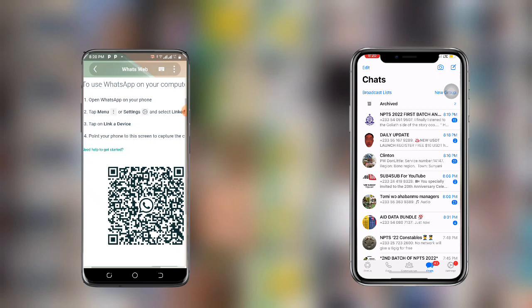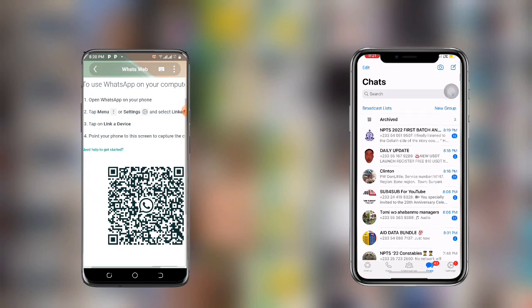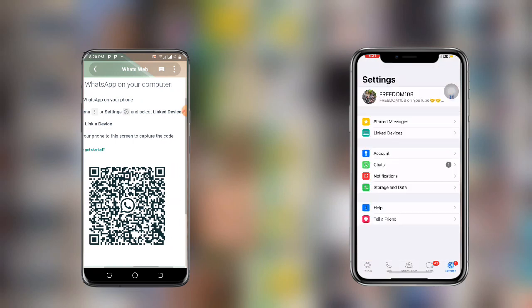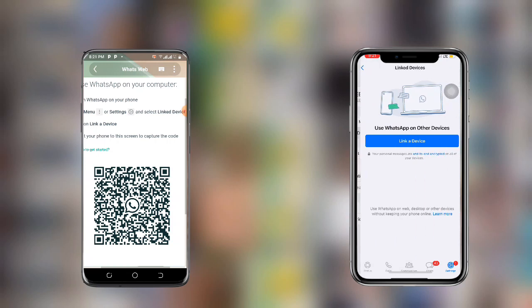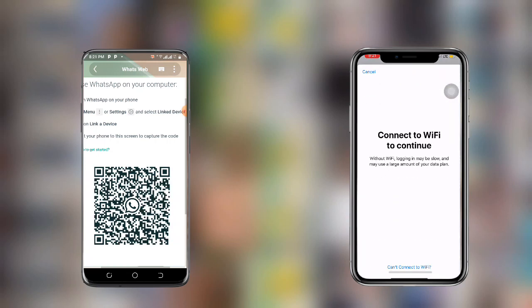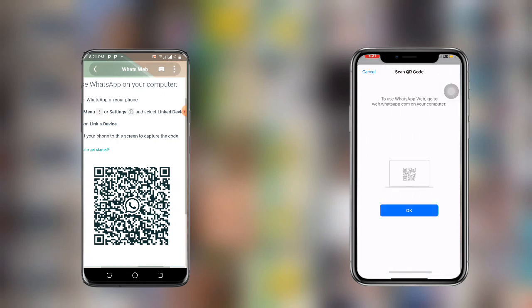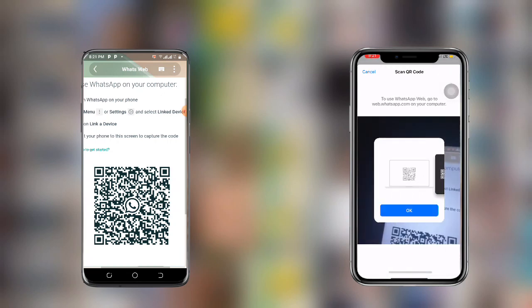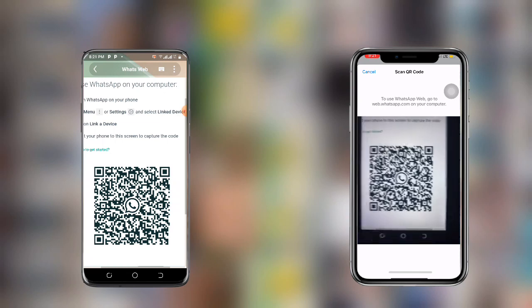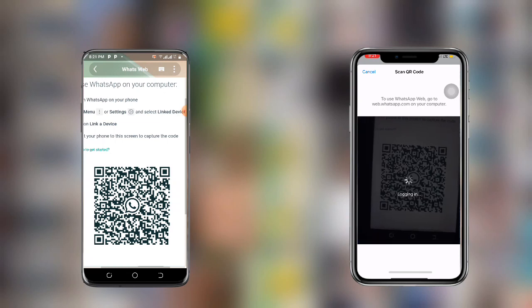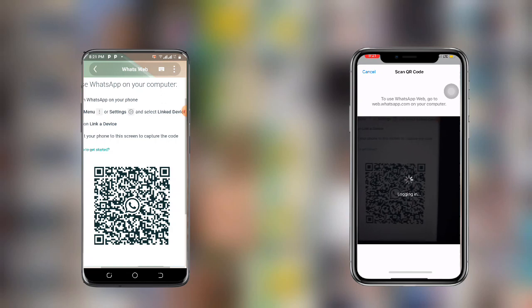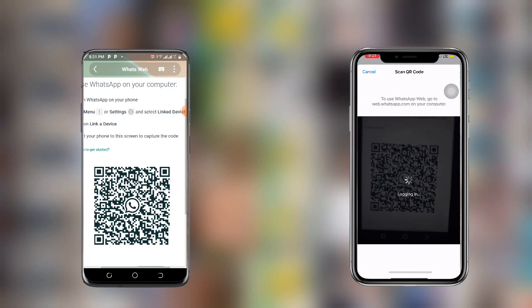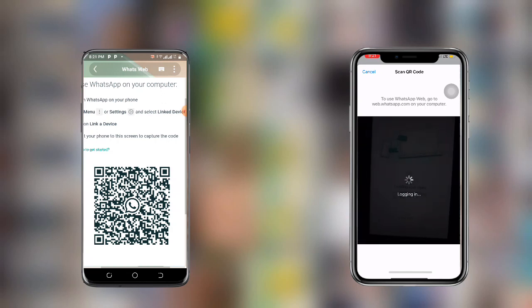Once you go to Settings, you can see 'Linked Devices'. Just go to Linked Devices and click on 'Link a Device' on your first phone. Click on 'Continue with mobile data', then click OK. Once you're done, scan the QR code with the WhatsApp Web that we just used, and you can see it's logging in.